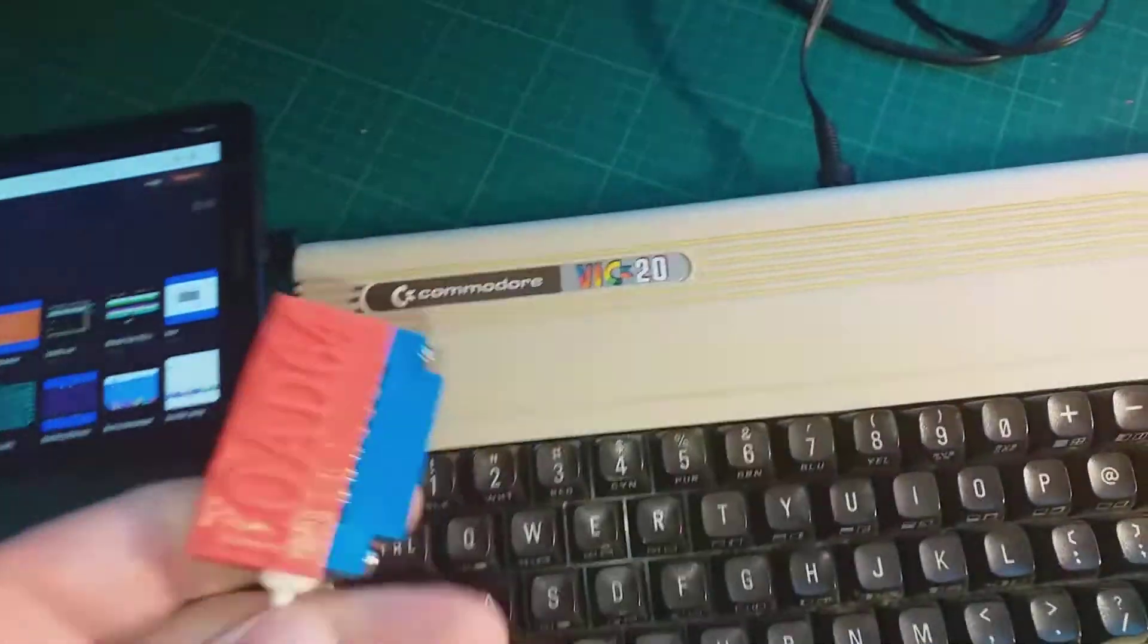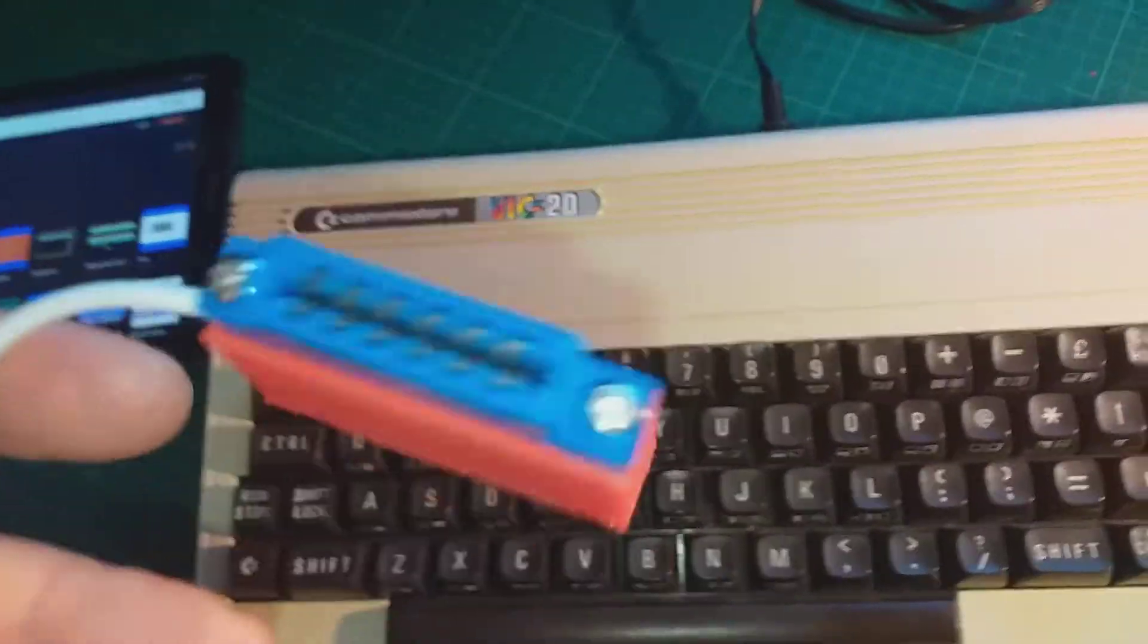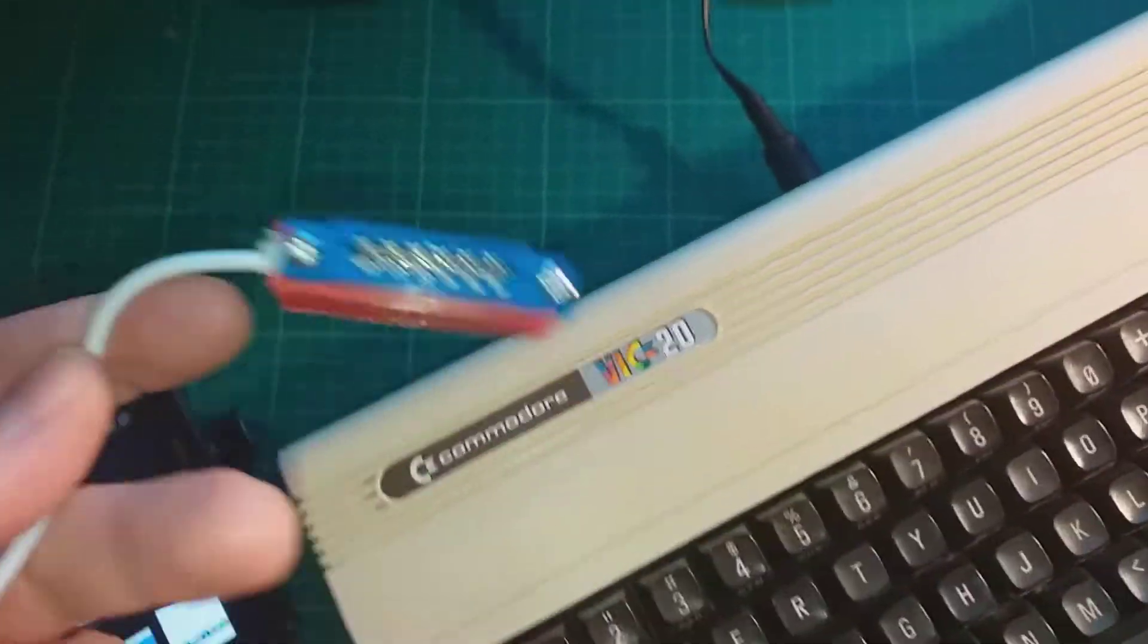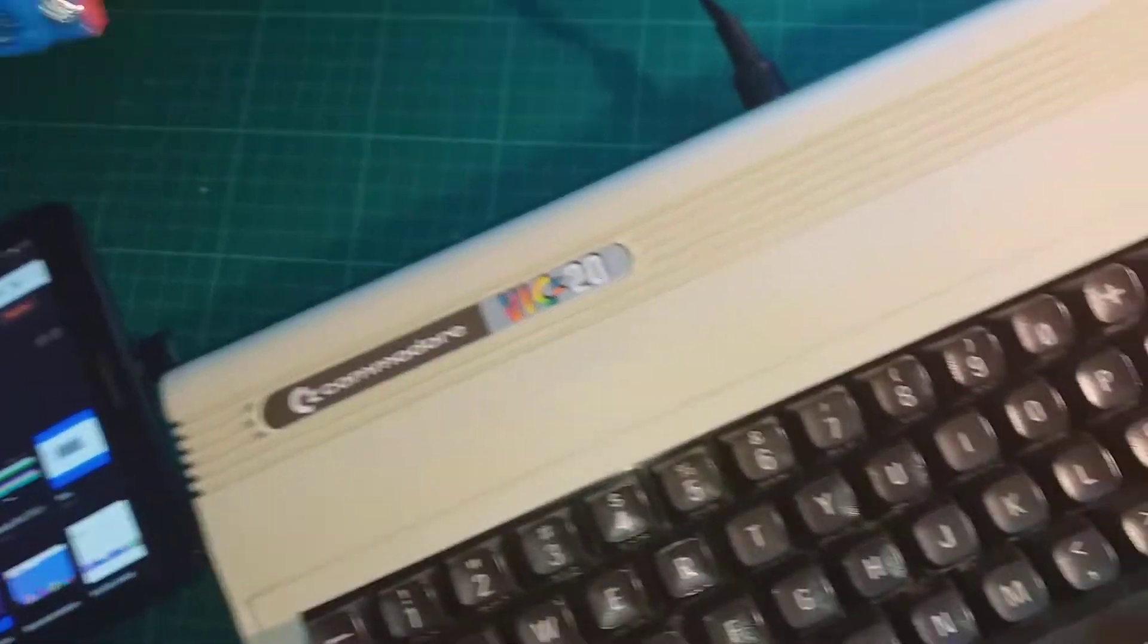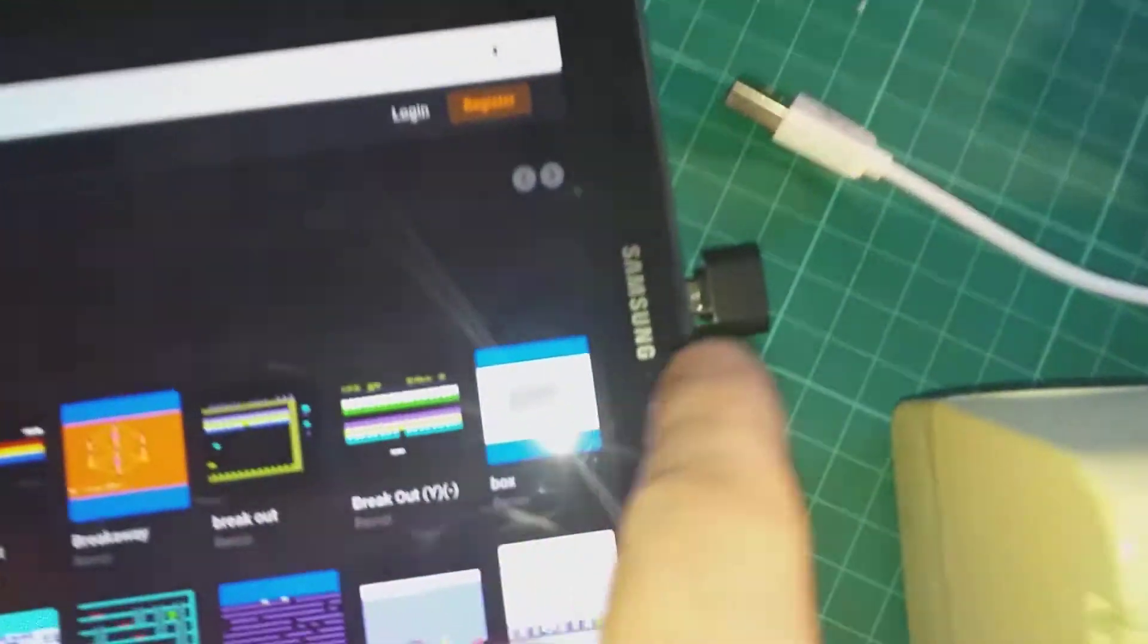Or if you want to use a tablet, you will need an OTG adapter something like this.